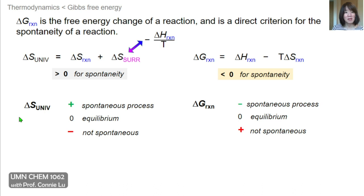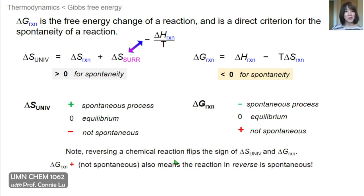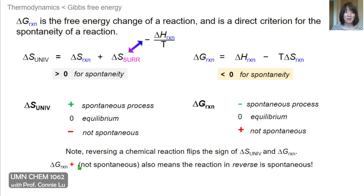If delta S of the universe is negative, or delta G of the reaction is positive, these are not favorable sign changes, meaning the reaction is not spontaneous. Note that if you run a chemical reaction in the reverse direction, the sign of these thermodynamic functions will flip. So when a reaction is considered not spontaneous — for example, if the free energy change is positive — what that really means is that the reaction run in reverse would be spontaneous.